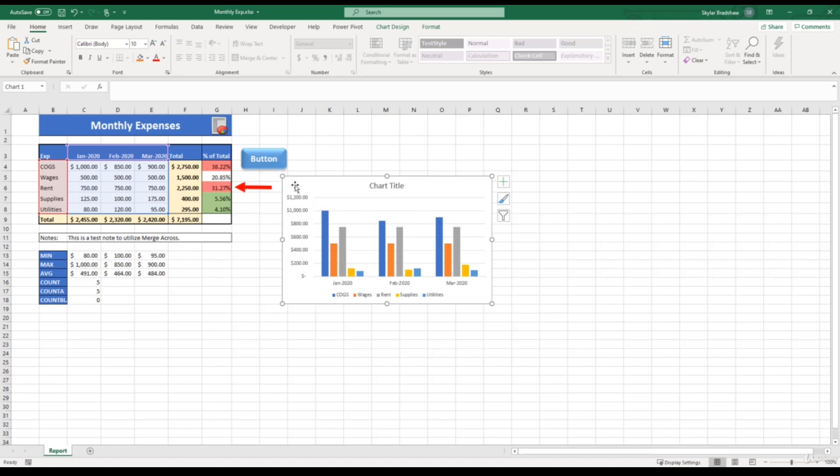If you notice, if we click on our chart, two more tabs pop up in the ribbon that involve formatting options for our chart. I'm going to click on chart design.